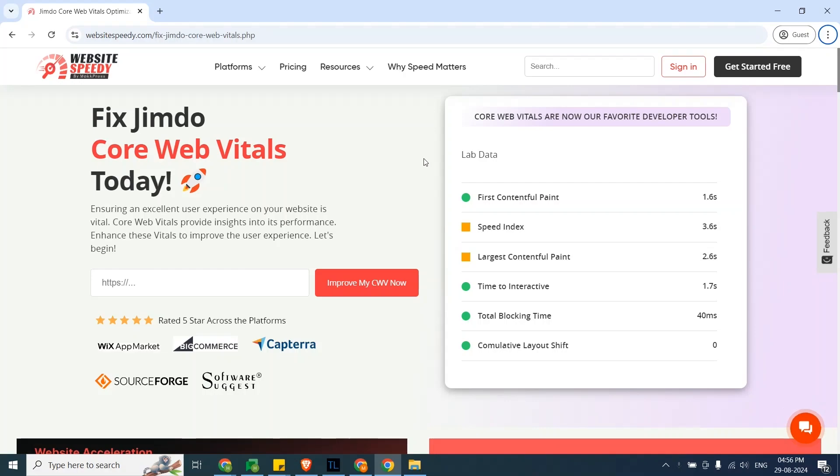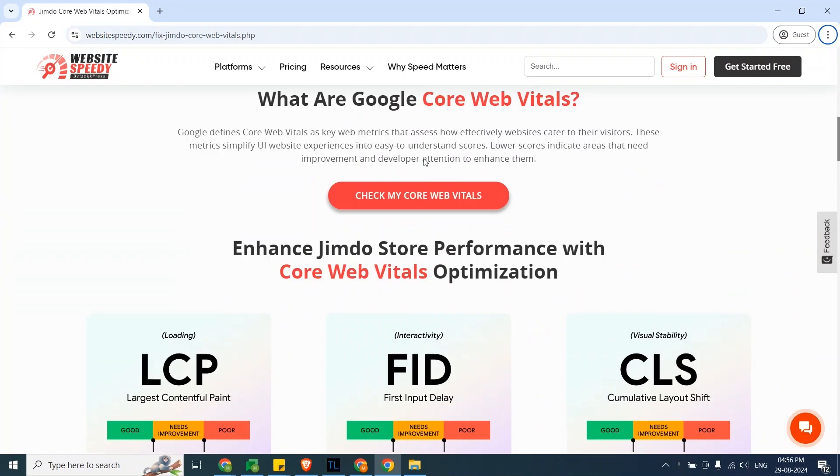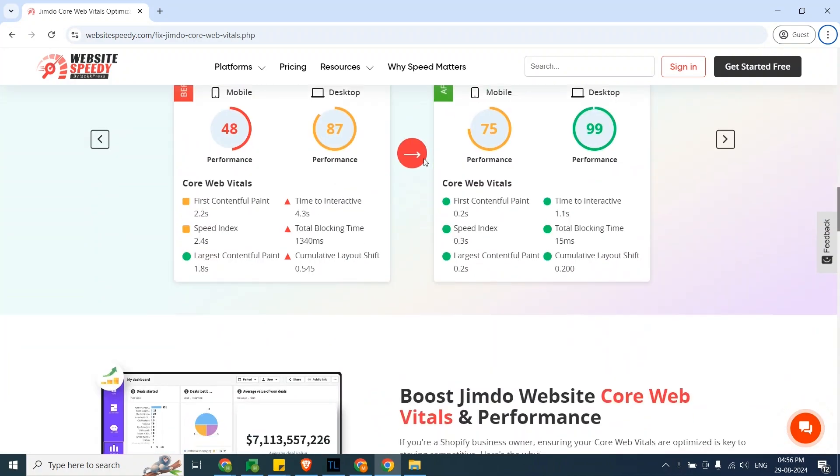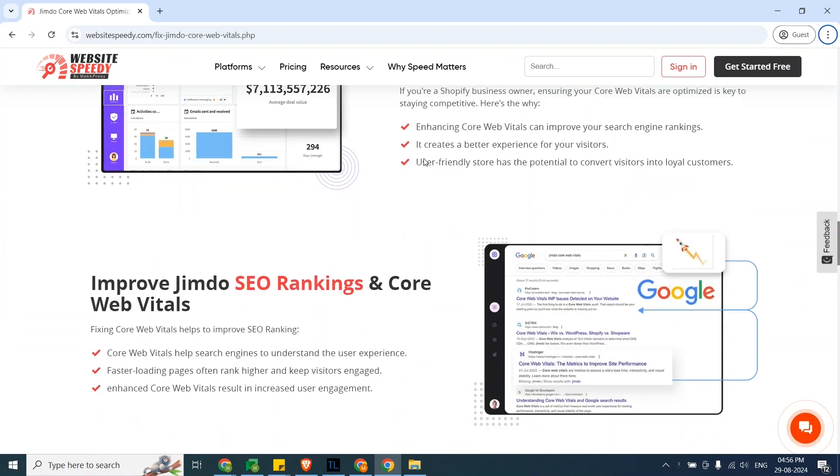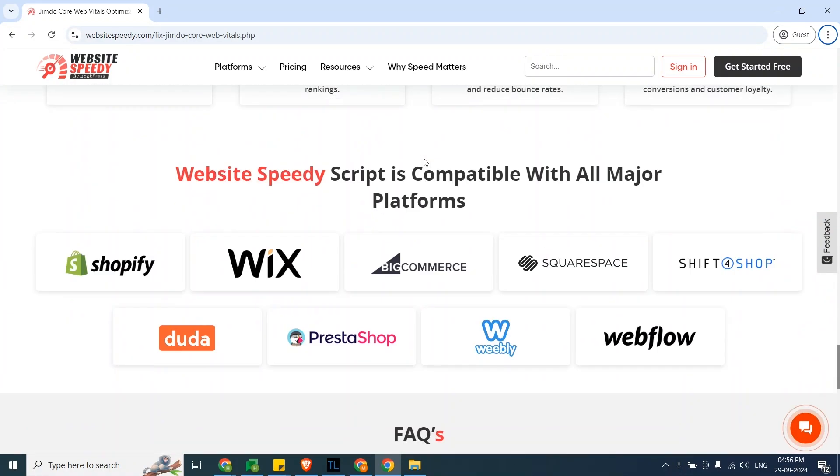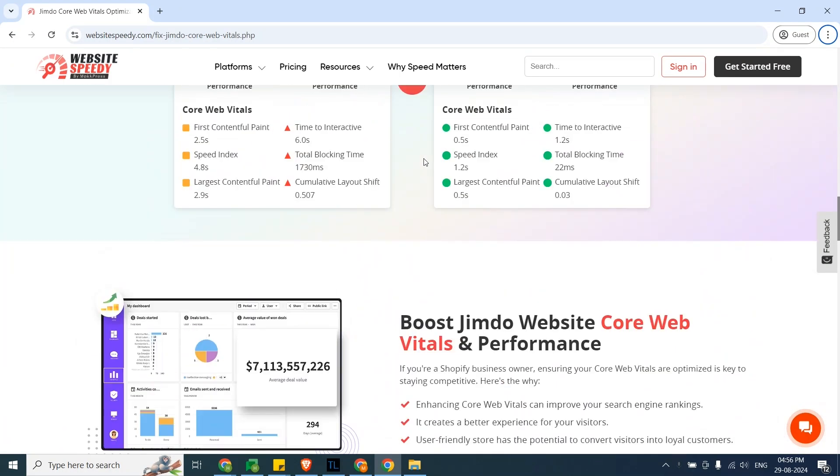Hello and welcome to Website Speedy tutorial on how to fix LCP issues on Jimdo. Website Speedy is a DIY website speed optimization tool built to identify and optimize the largest contentful paint or LCP issues and boost website core web vitals and performance without the need of a developer.